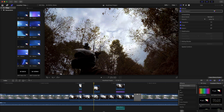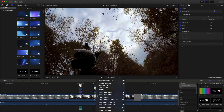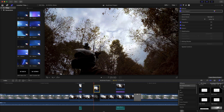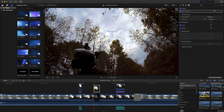Disable the original clip. Then, from your installed effects, select the draw mask effect and drag it onto the top clip in the timeline.